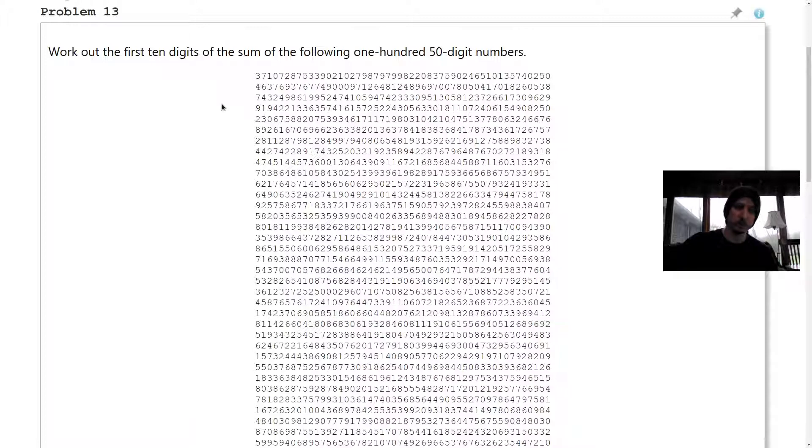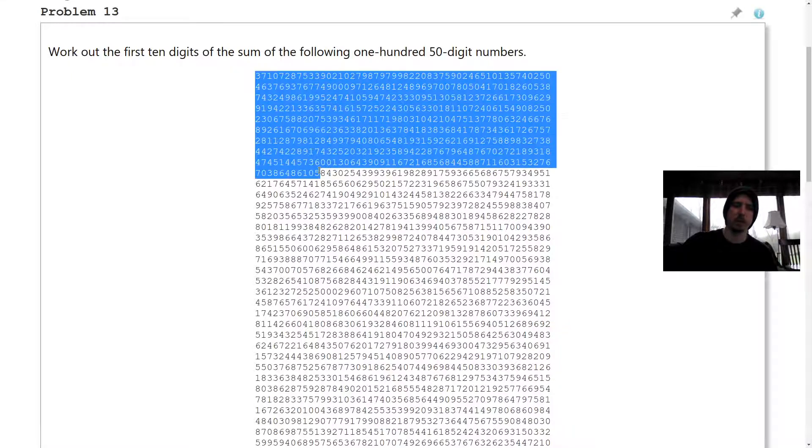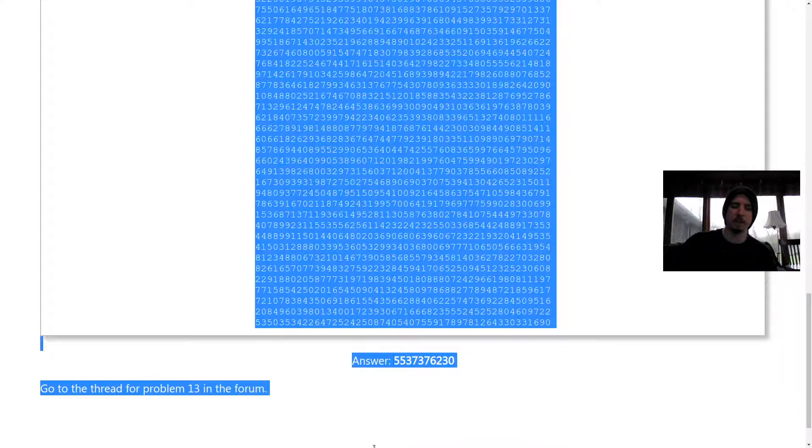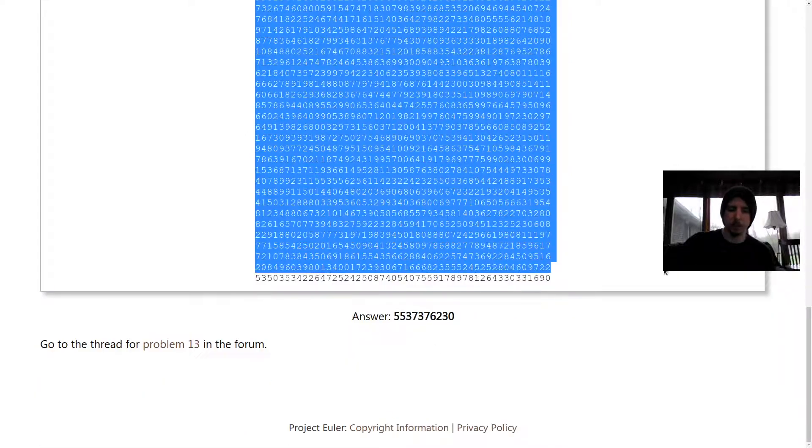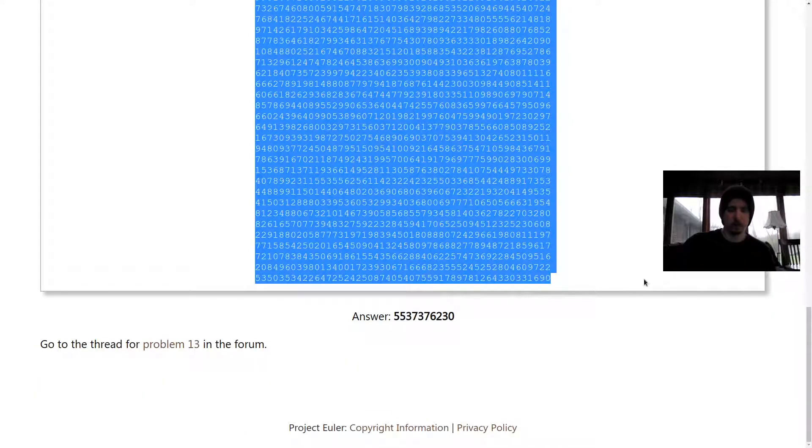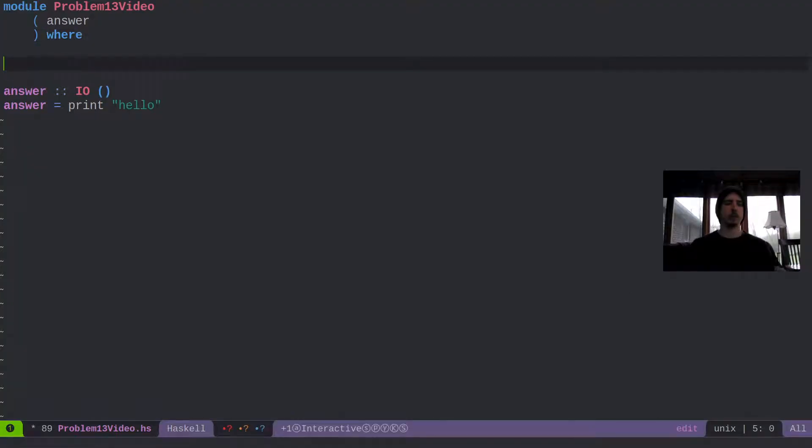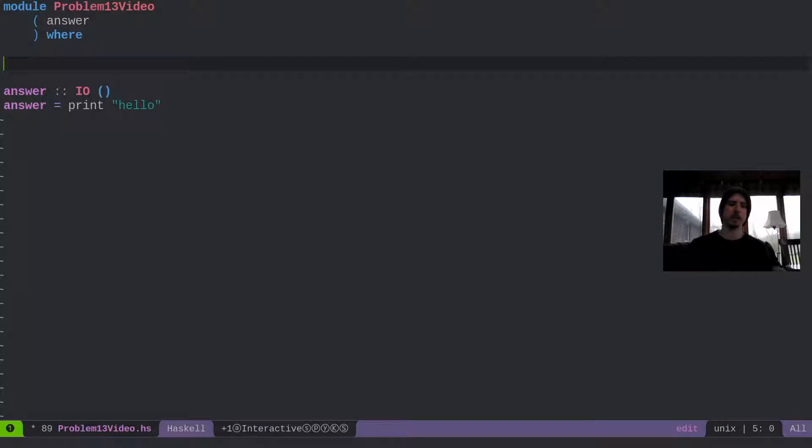So they just want us to sum all of these numbers and they want us to find the first 10 digits of the sum. So I'm just going to go ahead and copy them into Haskell, into my Emacs editor rather.